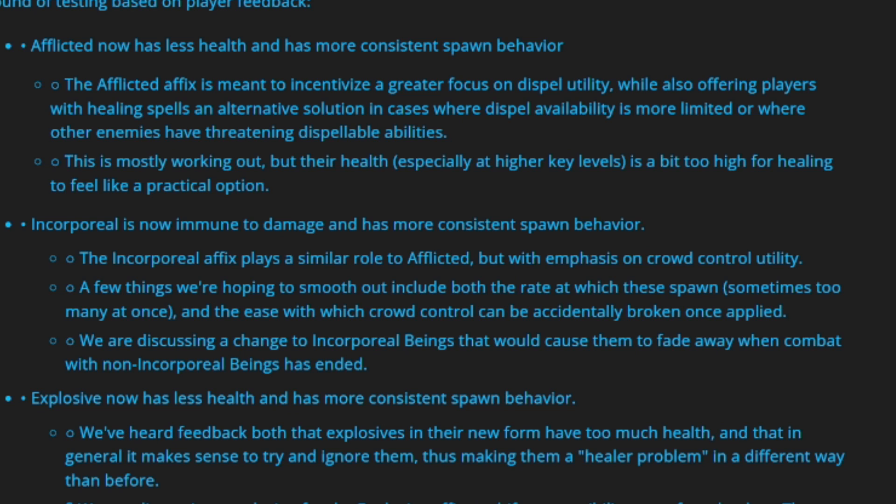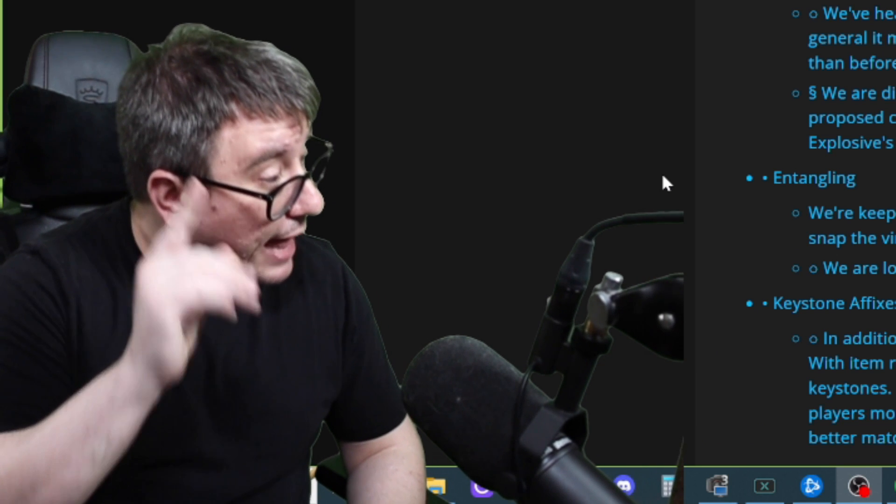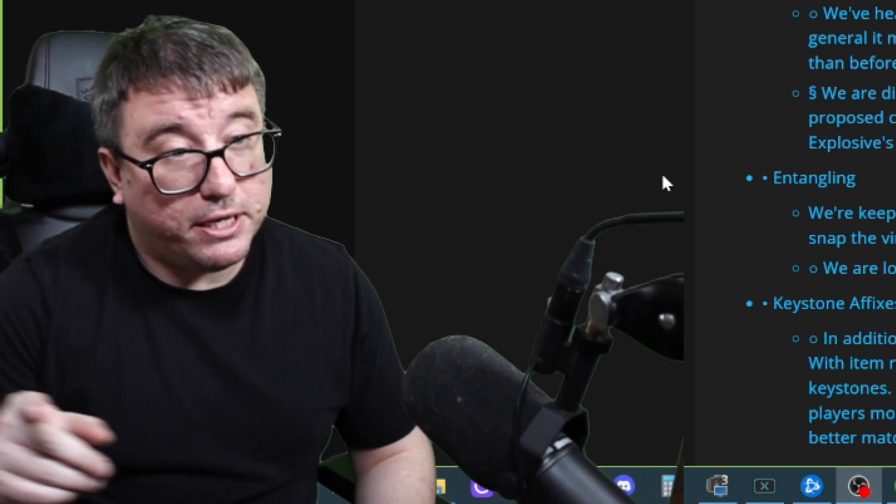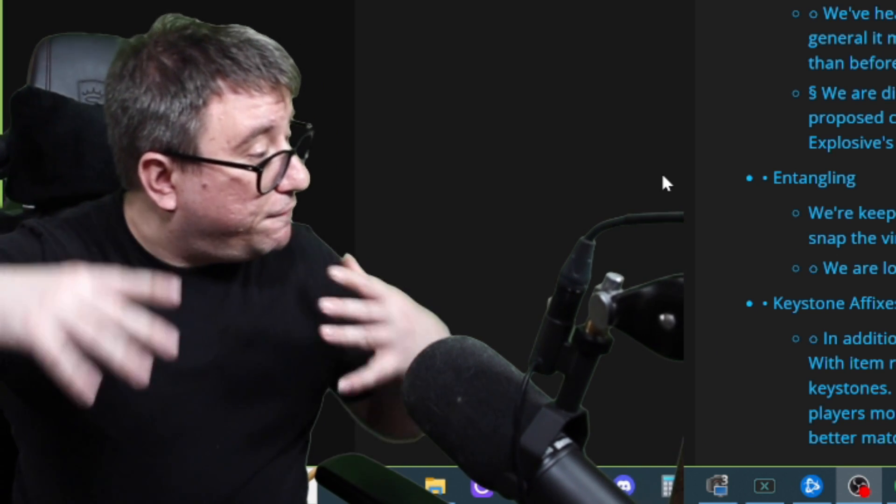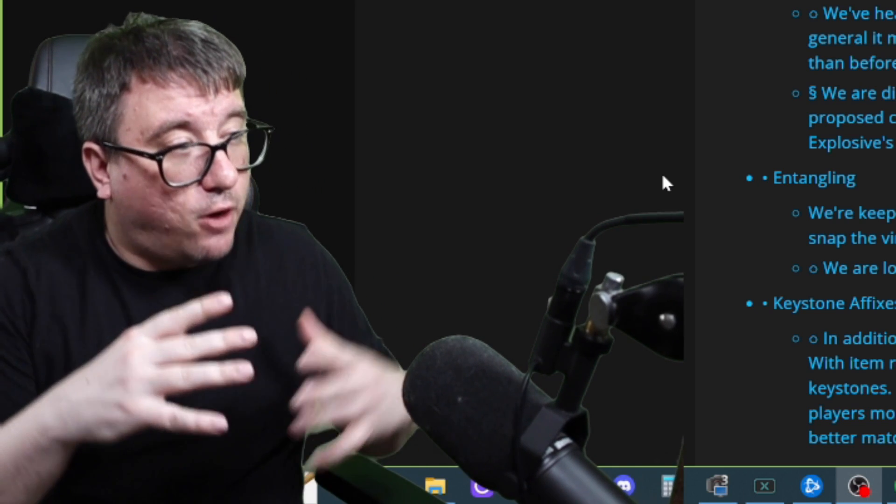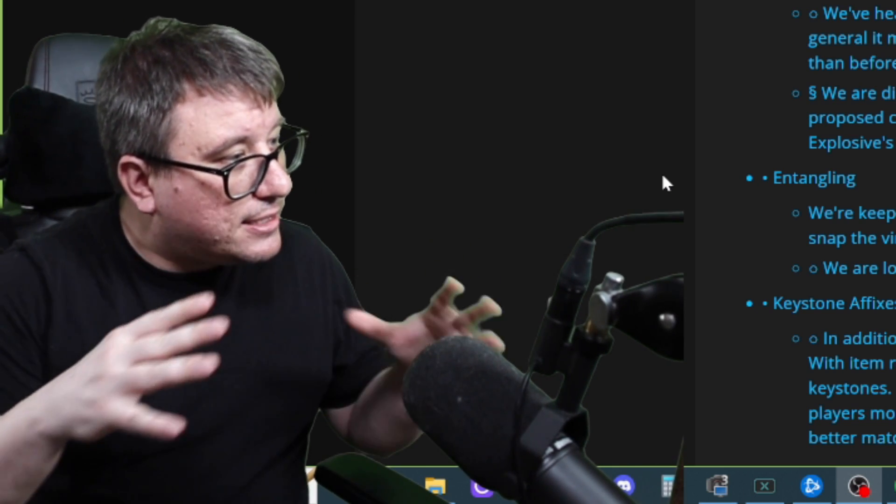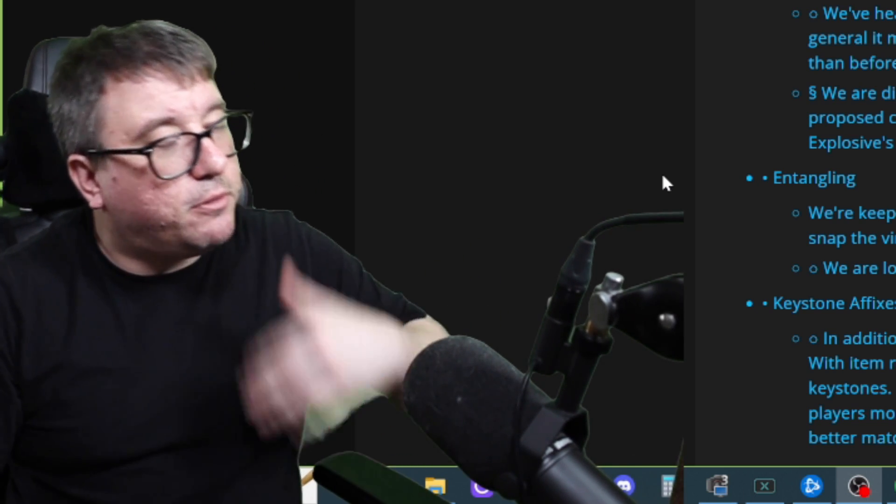First off, Afflicted now has less health and more consistent spawn behavior. The Afflicted affix was meant to incentivize a greater focus on dispel utility, while also offering players with healing spells an alternative solution in cases where dispel availability is more limited, or where other enemies have threatening dispellable abilities. This is mostly working out, but their health, especially at higher level keys, is a bit too high for healing to feel like a practical option.